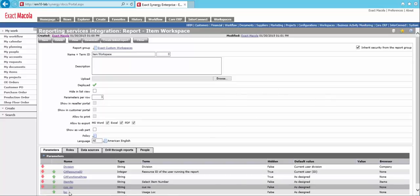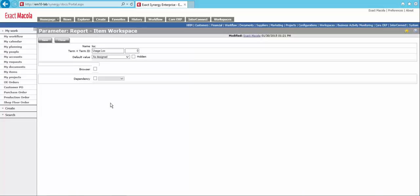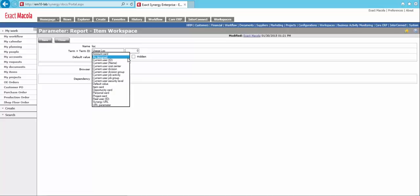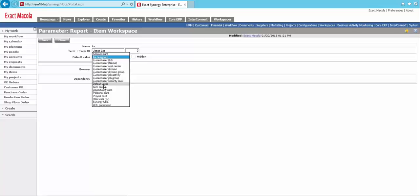And finally, let's take a look at location here. So you also have the ability then to define a custom value if you want to default something in. So we're going to switch the default value to default value. And then we can actually key in what we want the default to be.